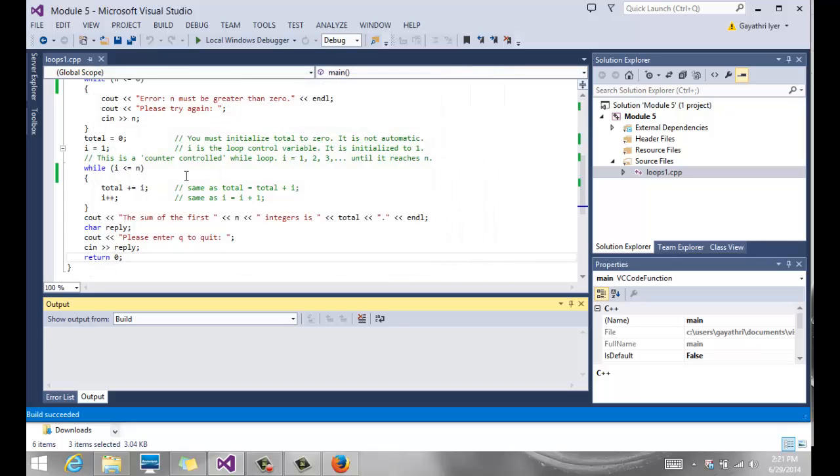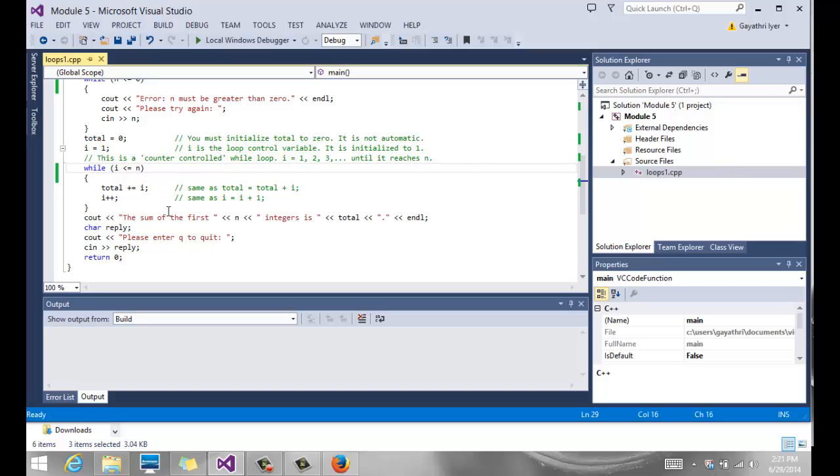Now a couple of things to notice. There's a big difference in how many times the loop is run when we do i less than n as opposed to i less than or equal to n. These are things that you need to watch out for when you do loops.